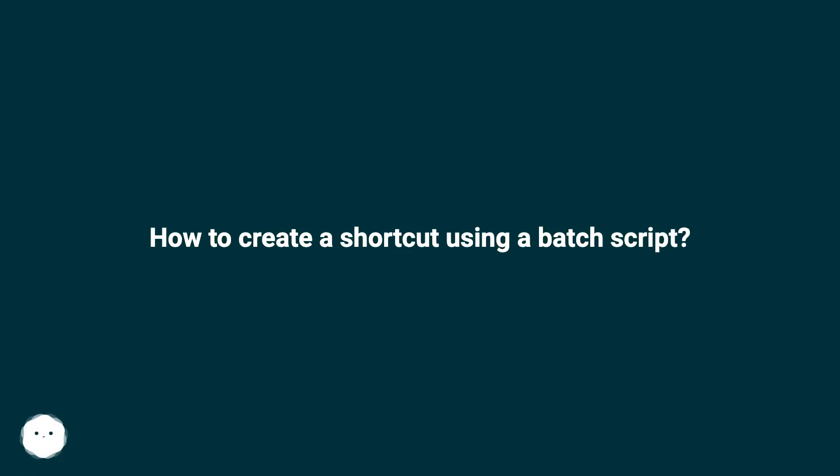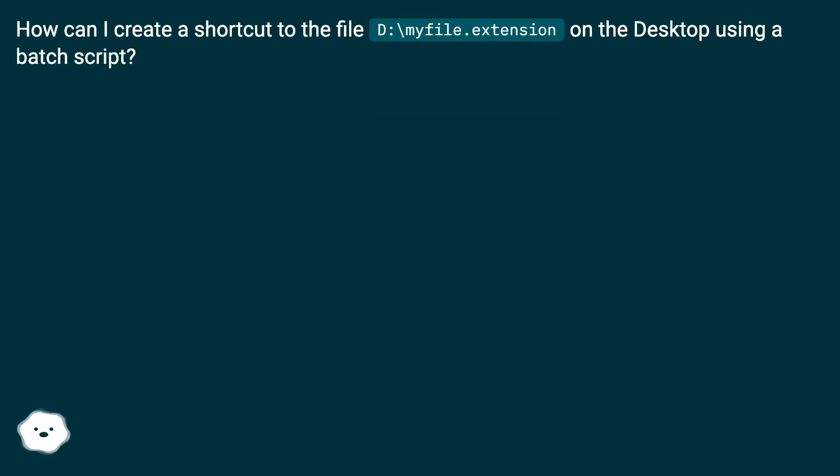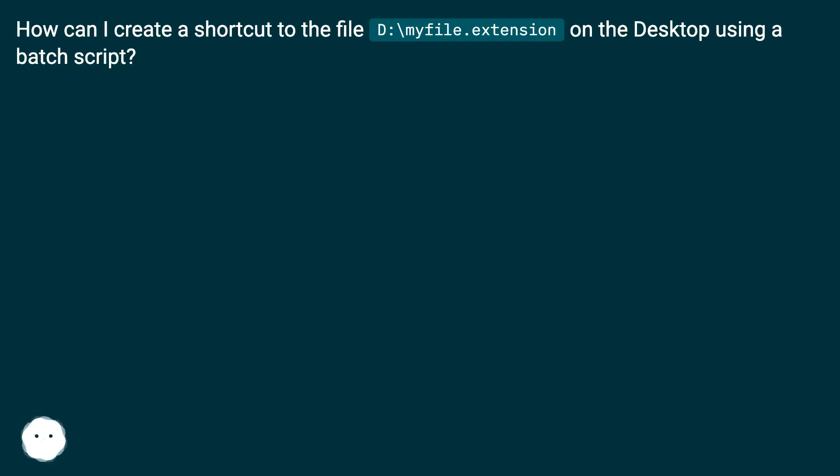How to create a shortcut using a batch script. How can I create a shortcut to the file D:\myfile.extension on the desktop using a batch script?